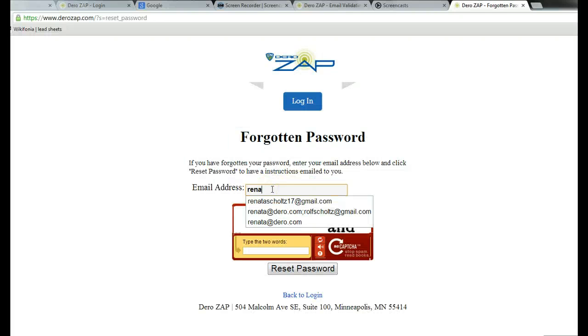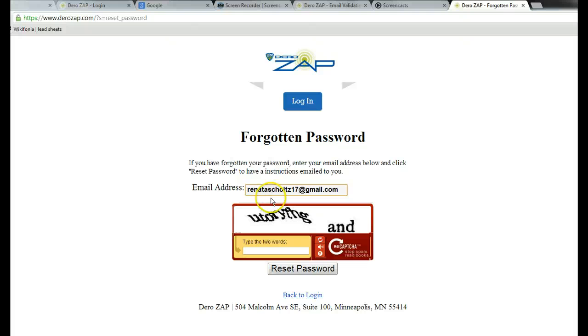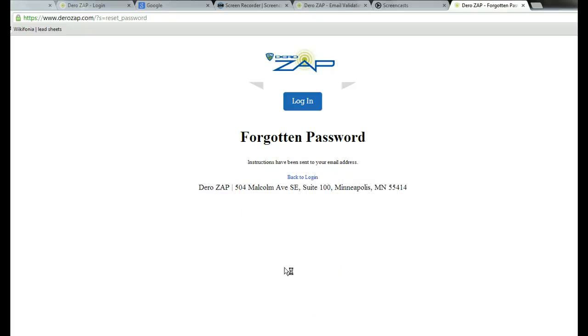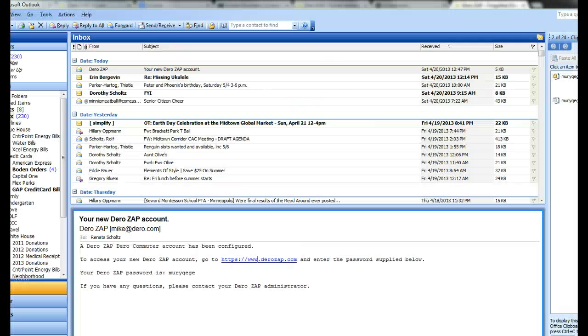Put your email address in again, enter the CAPTCHA code, and click reset password. Instructions have been sent to your email address, so go check your email.